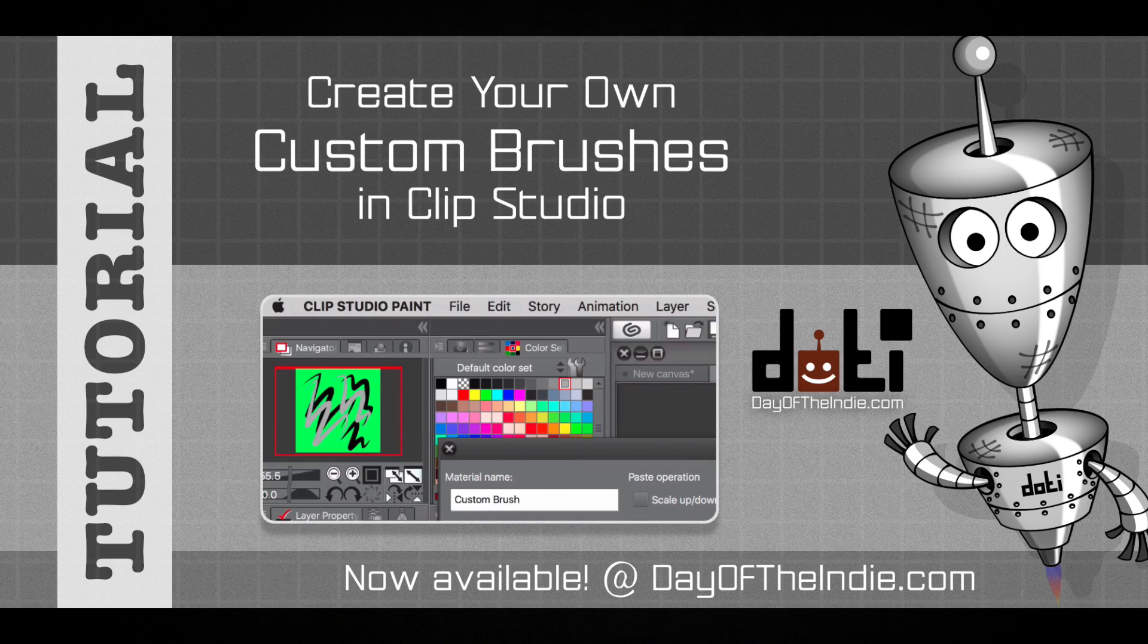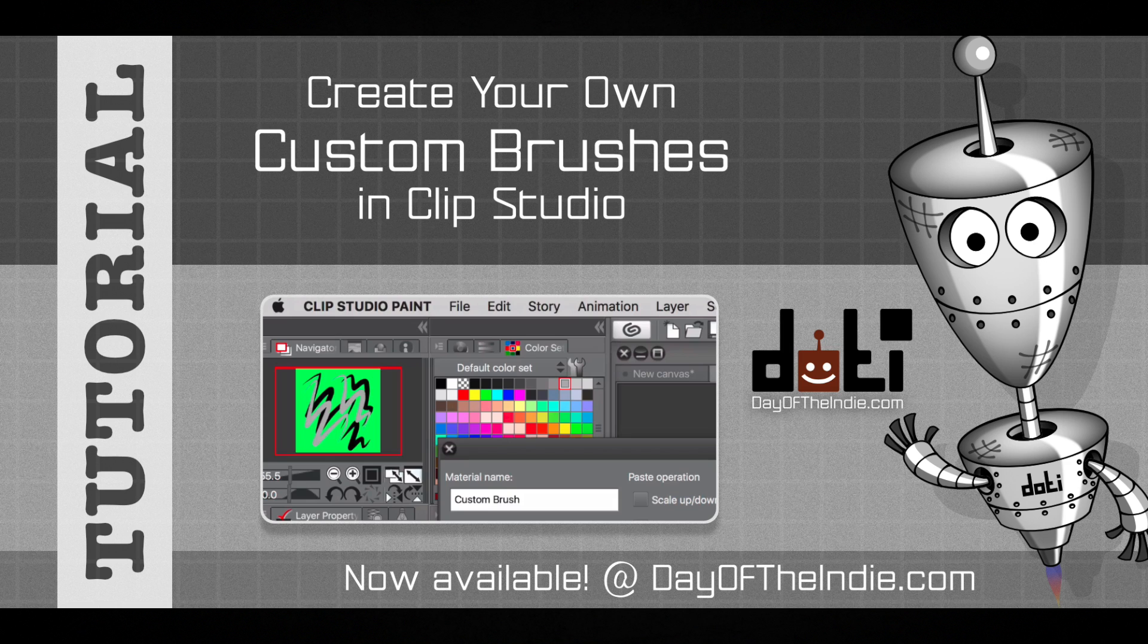Greetings! Welcome to Day of the Indie. In this video tutorial, you'll learn how to install and create custom brushes in Clip Studio.